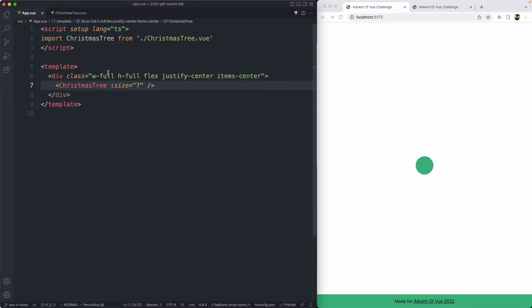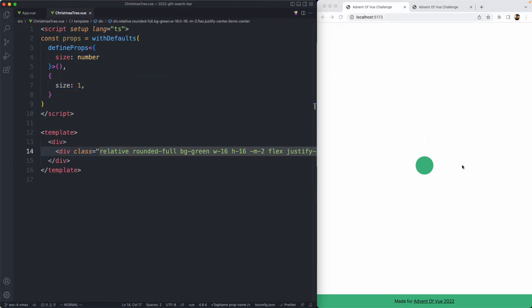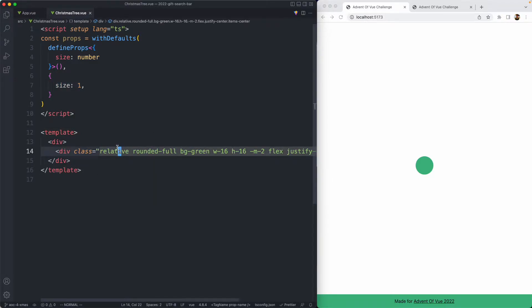This is the starter template we have. We have a very simple app with a Christmas tree component, and inside of here we're rendering a single ball, which you can see over here on the right. We have the prop size, and we're going to go ahead and attempt to render this Christmas tree.